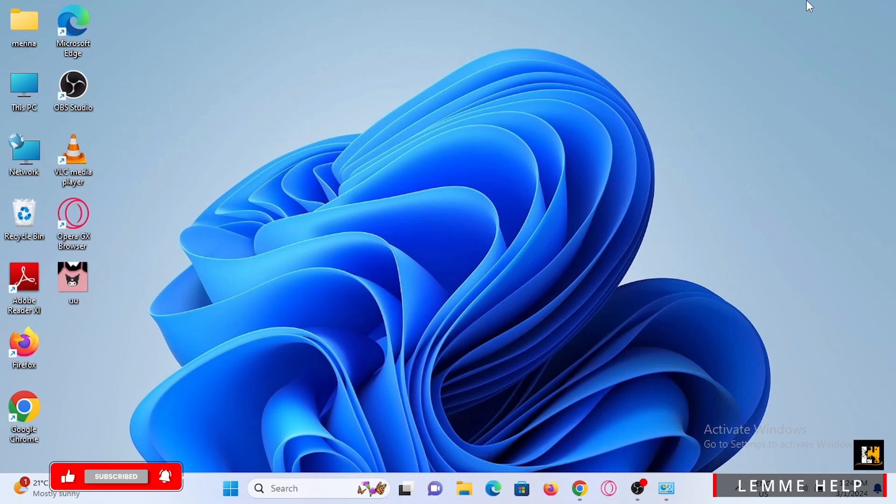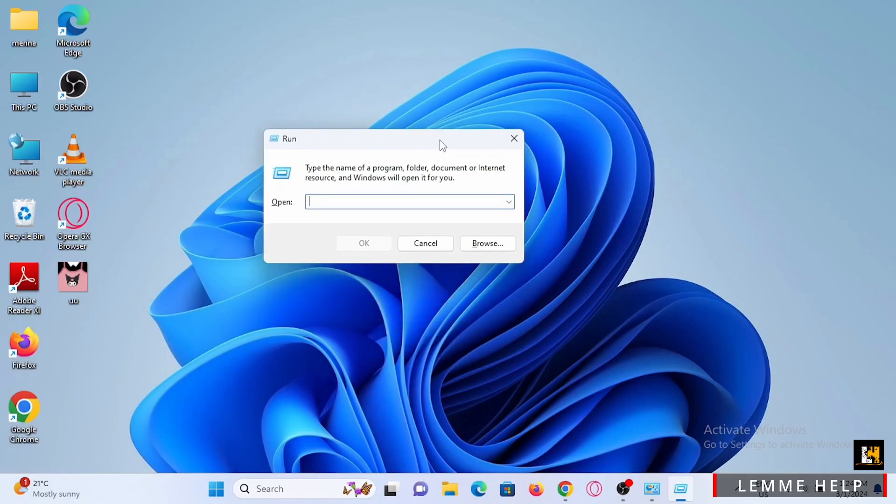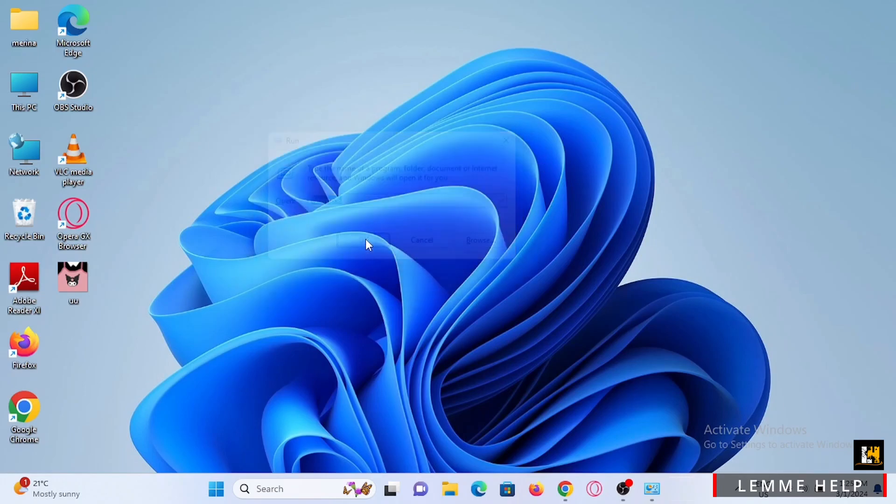So once the Run dialog box pop up, you have to go ahead and type in percentage temp and percentage. Go ahead and do that, then tap on OK once you are done.